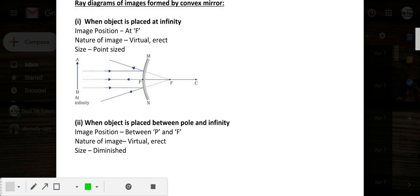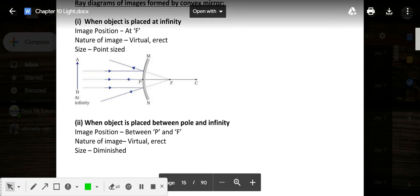Good morning everyone, I am Vishwa. Today we are going to study about ray diagrams of images formed by convex mirror. In the last video we learned about ray diagrams of image formed by concave mirror, but in this video it's convex mirror. You can see the basic difference as I have told you earlier.